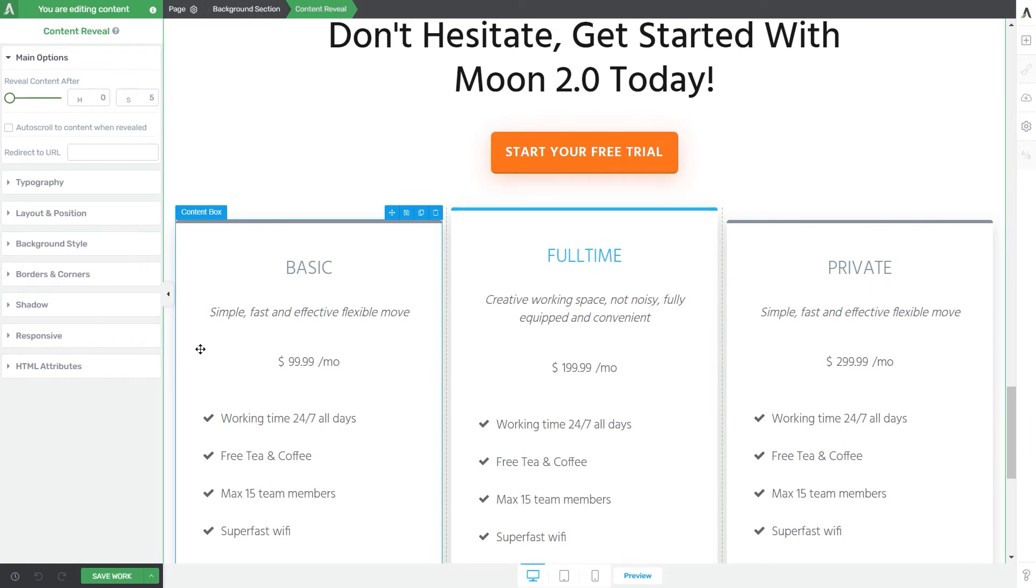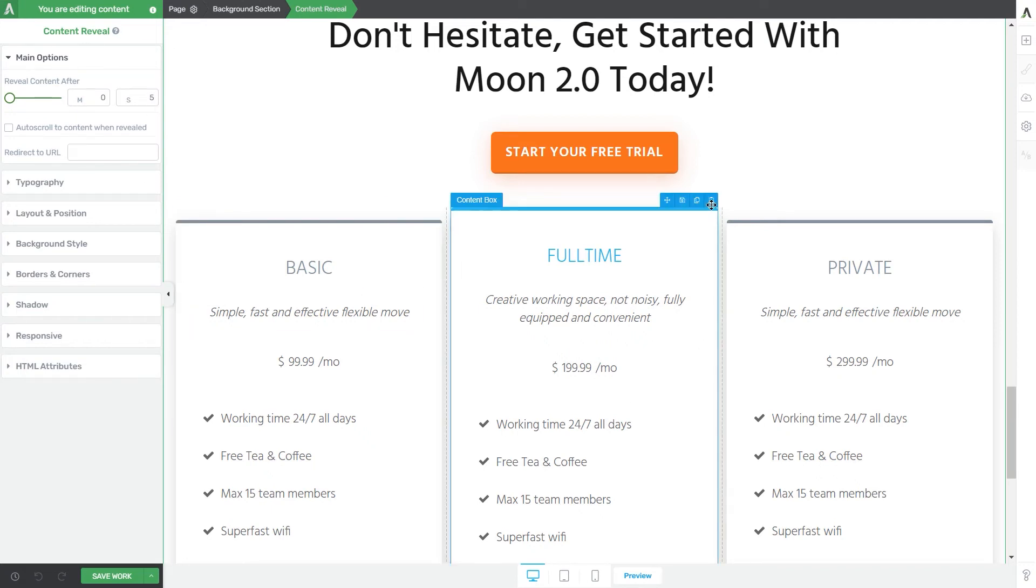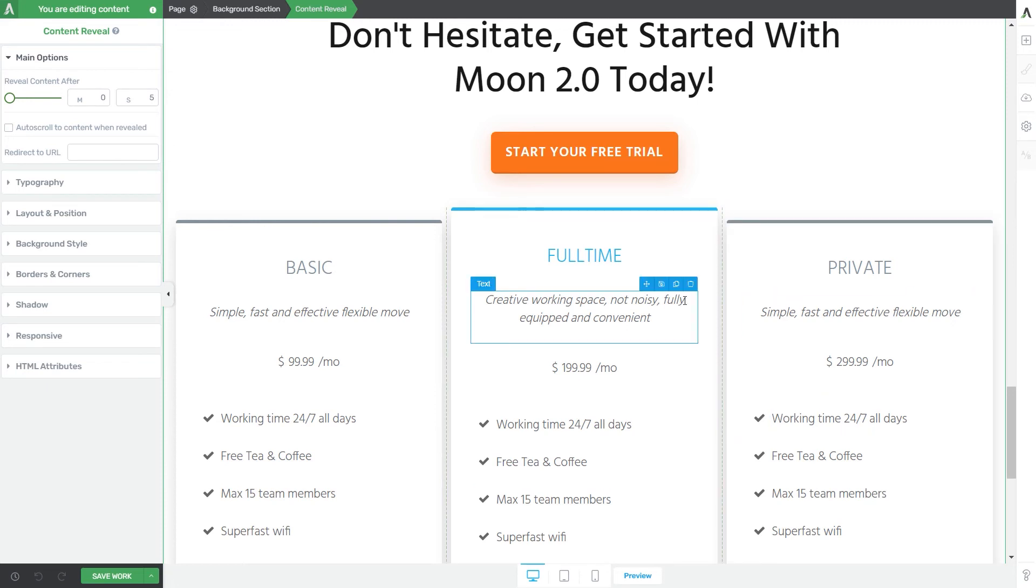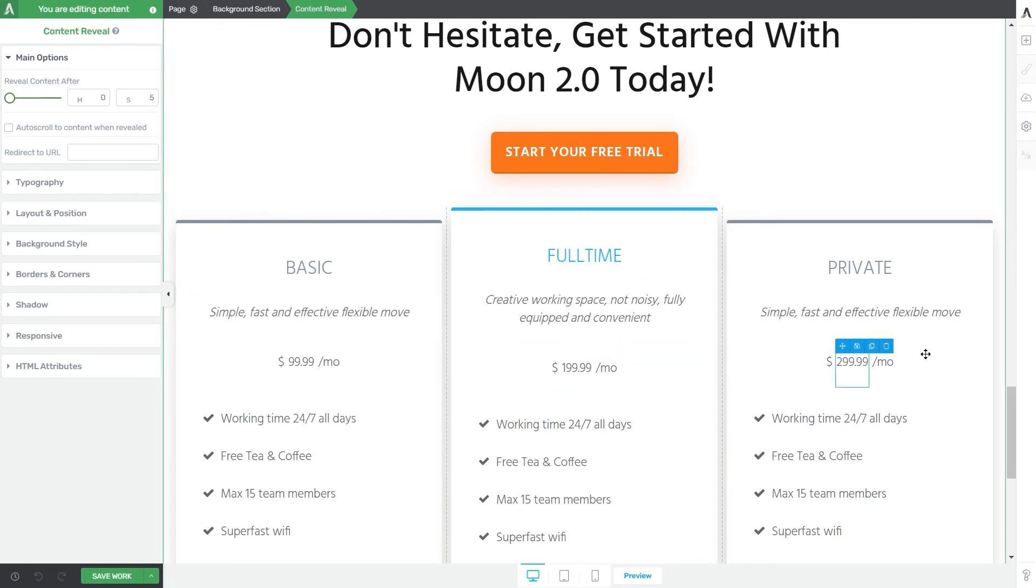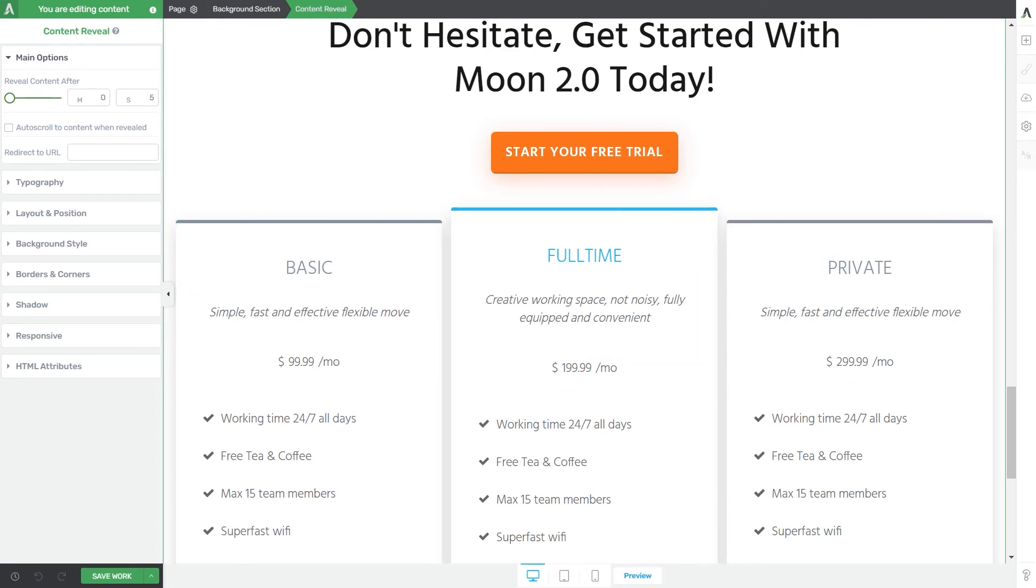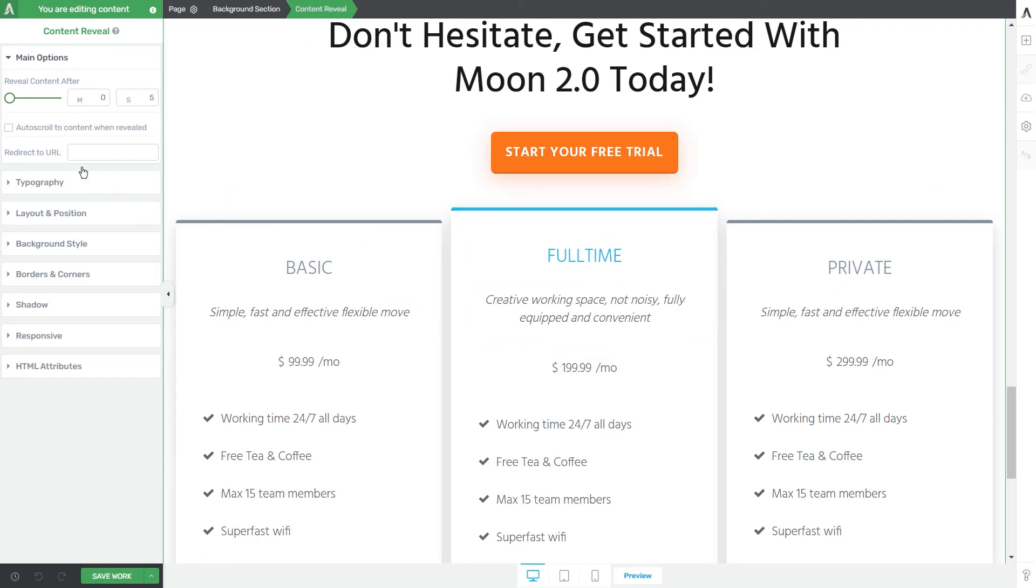Now of course we do recommend that you use this option carefully. In case you have some important information on the upper part of your page that you want the users to read, you don't want them to be redirected straight to this content reveal element as they will probably not have enough time to finish reading the first part of your page. However if you want to activate this option you can check this checkbox right here and save everything.